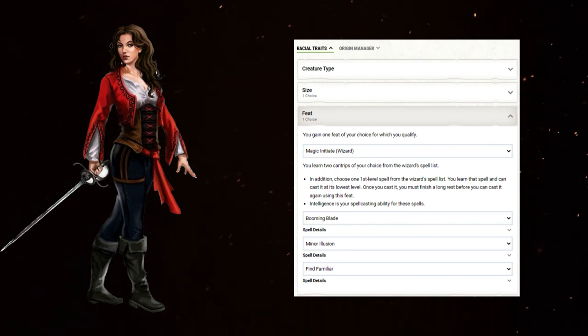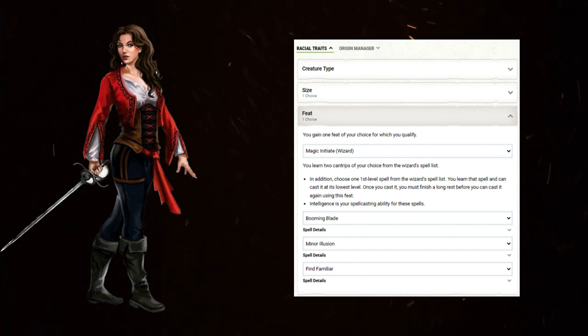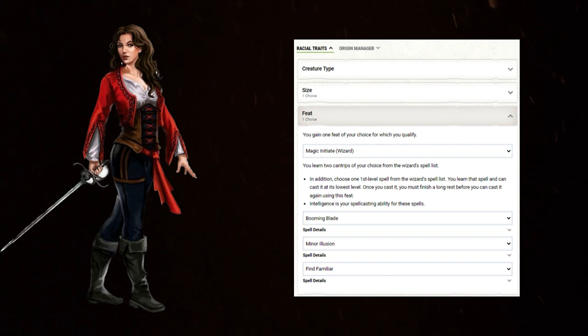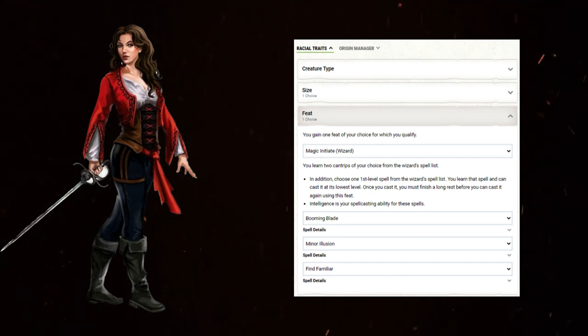For the second cantrip, Green Flame Blade is a solid choice among others, but I'm going with Minor Illusion. Once again, you're a rogue. Being able to toss out distractions for guards and sentries is befitting of the sneakier types. And with a single level one spell, grab Find Familiar.